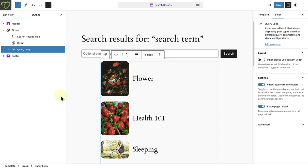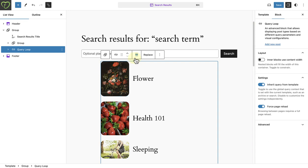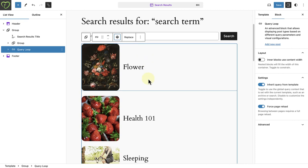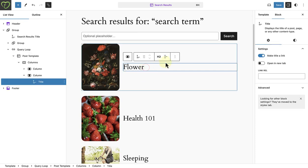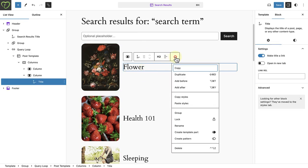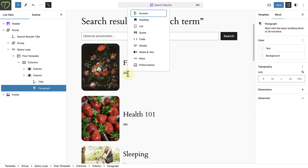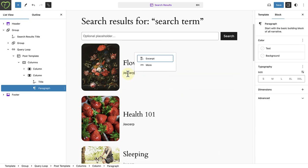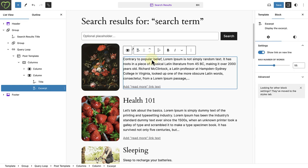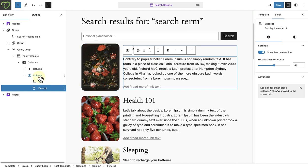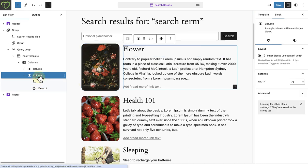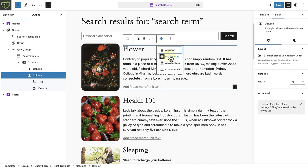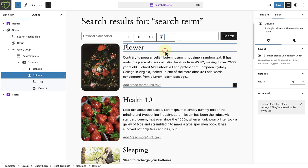Now I will go ahead and modify the Query Loop block further. Firstly, let's change the alignment to Wide Width. Next, I will add a post excerpt block below the title. Once added, I will select the right column in the list view, and then change the vertical alignment to Align Top, as I want the title and the excerpt to align with the top of the image.